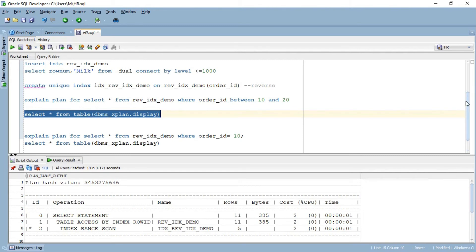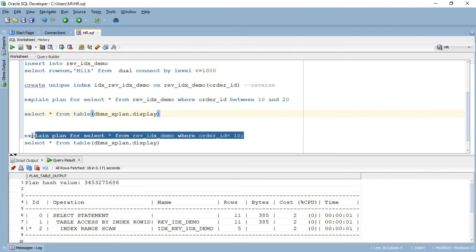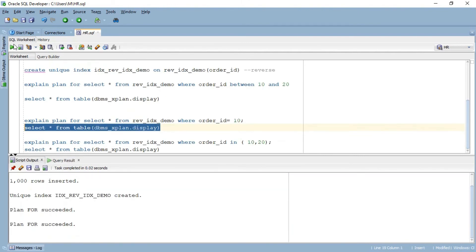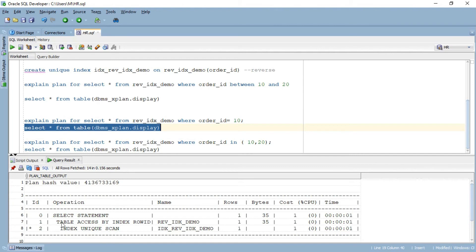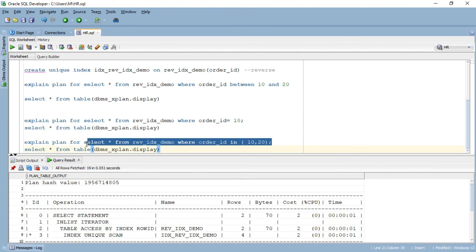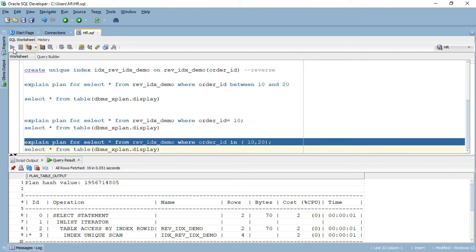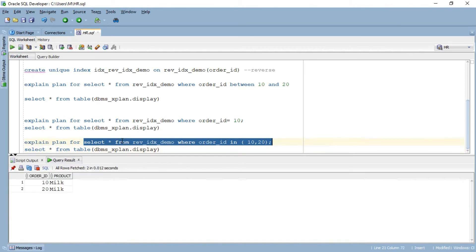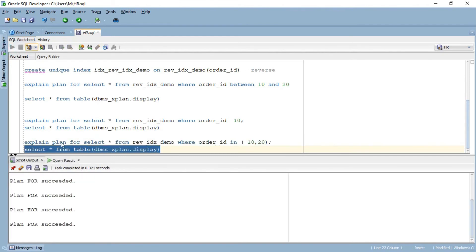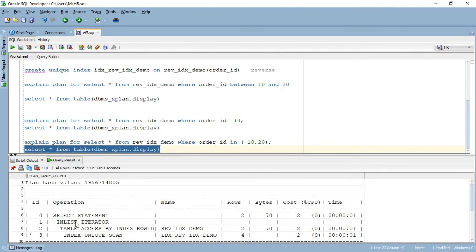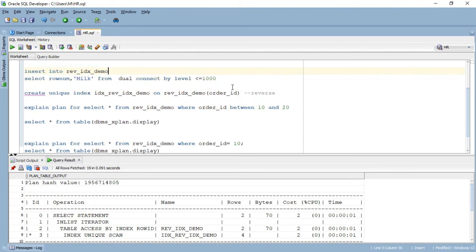Furthermore, if I go ahead and select order ID = 10, since I've created a unique index, it should do an index unique scan. And if you see here, it did an index unique scan. If I try to run the query getting details corresponding to order ID 10 and 20 using an IN clause and run the explain plan, I will see that it will do an index unique scan and on top of that it will do an IN-list iterator. So first it did an index unique scan and then it did an IN-list iterator.